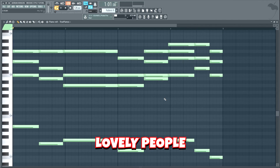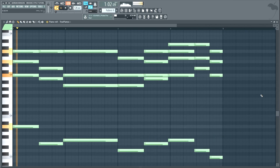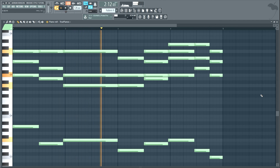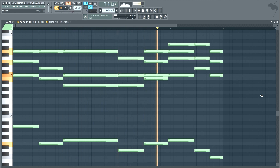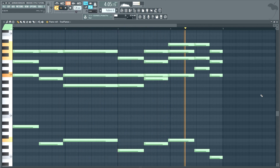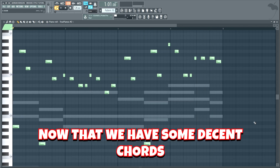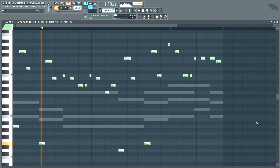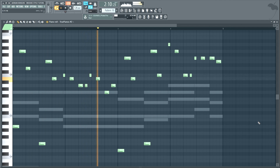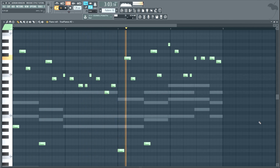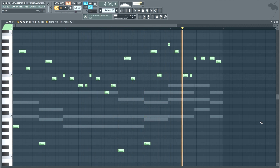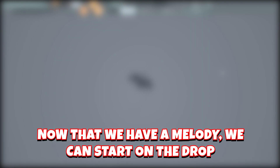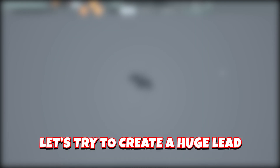Alright you lovely people, let's start off by making some chords. Now that we have some decent chords, we can make a melody on top. Alright guys, now that we have a melody we can start on the drop.